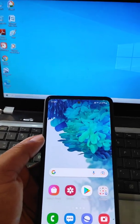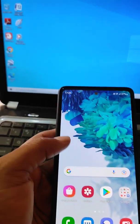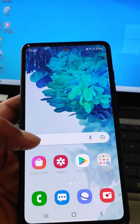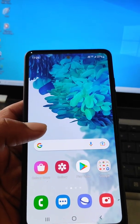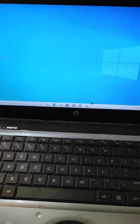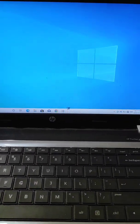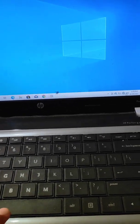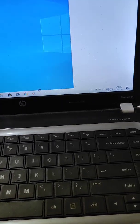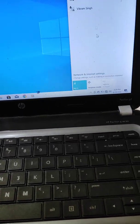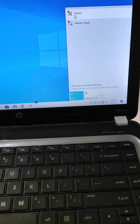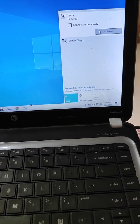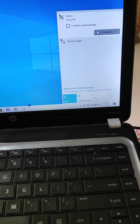In this video, we will see how you can share your mobile screen on your laptop. First, you will need to turn Wi-Fi on on your laptop and then connect your laptop to a Wi-Fi network.